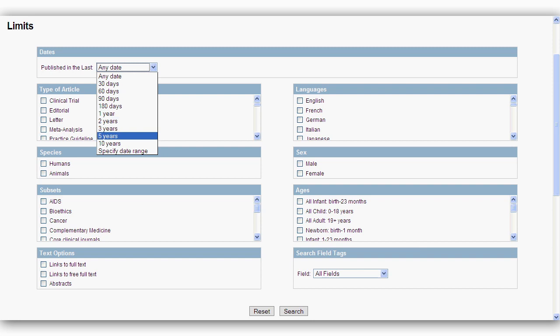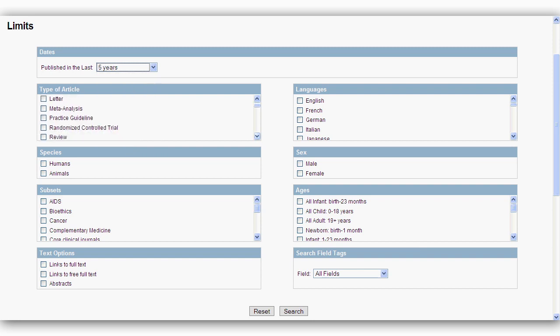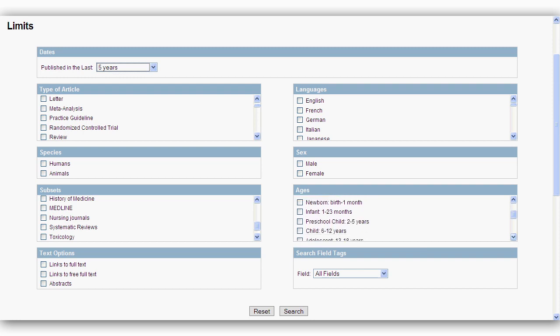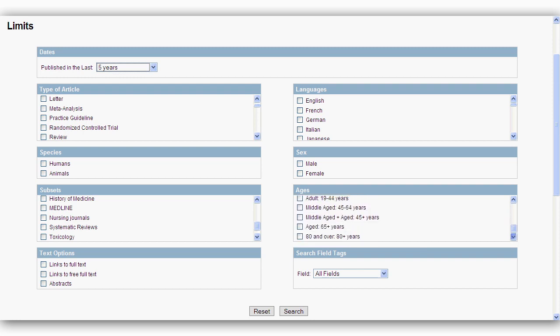The limits section allows you to narrow the search results by publication date and type of article, such as RCT or meta-analysis. The publication type Systematic Reviews is located in the Subsets box. Other limits include species, language, sex, and age groups.